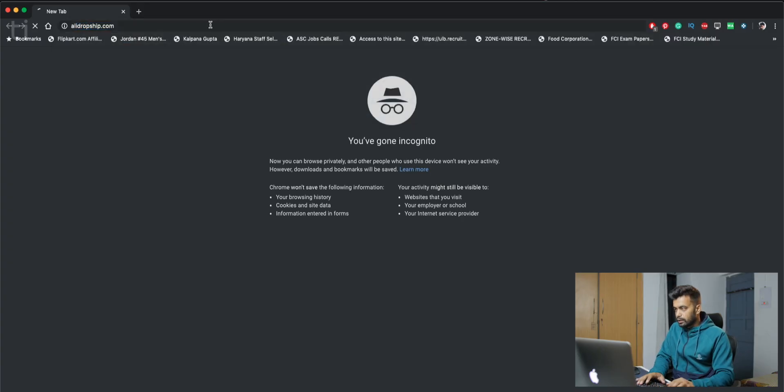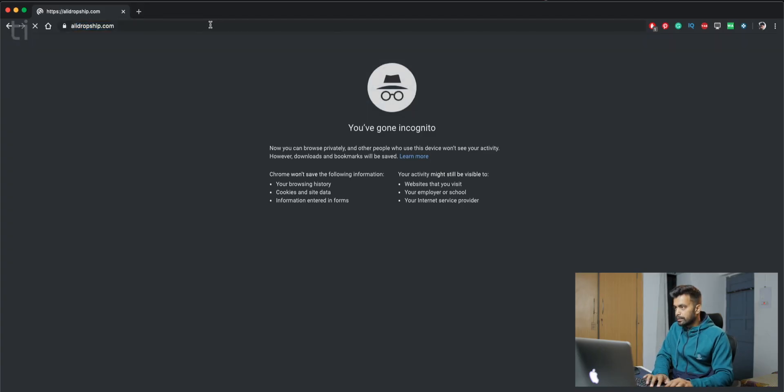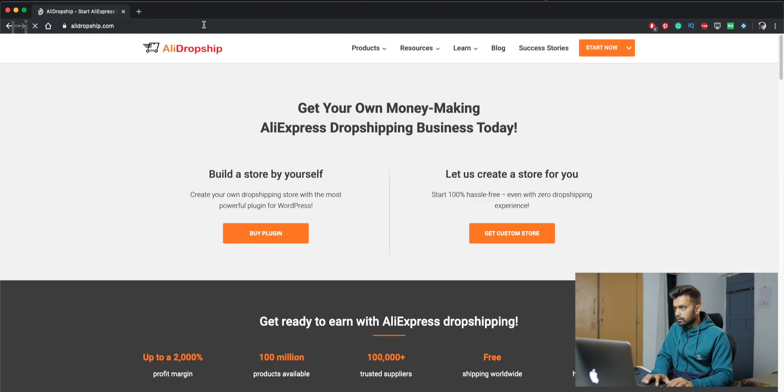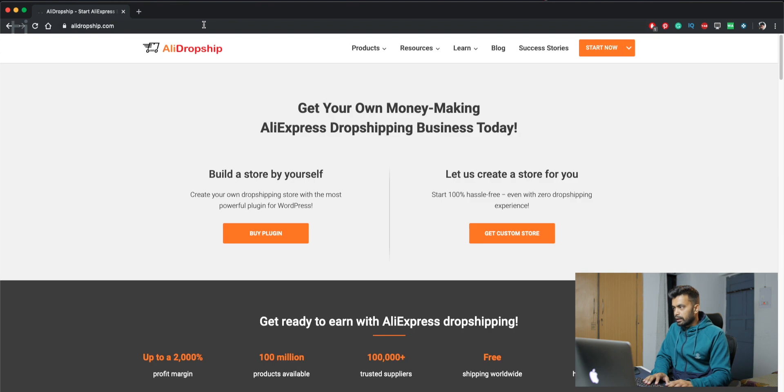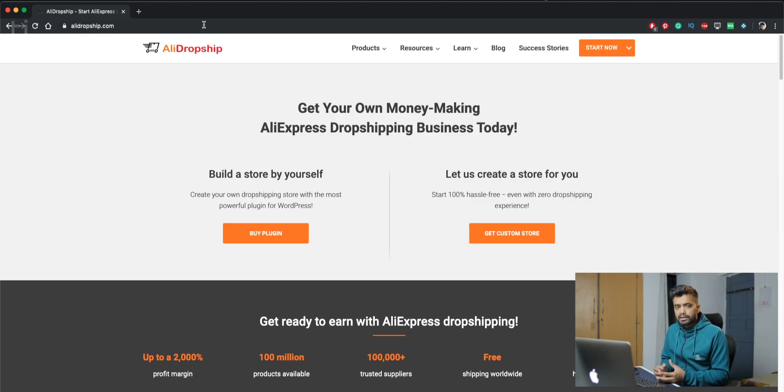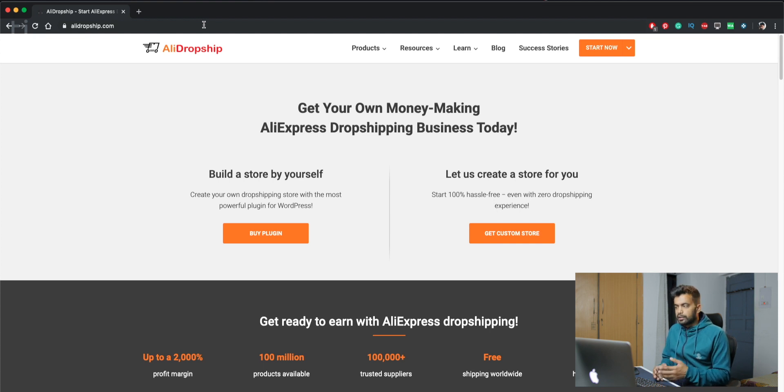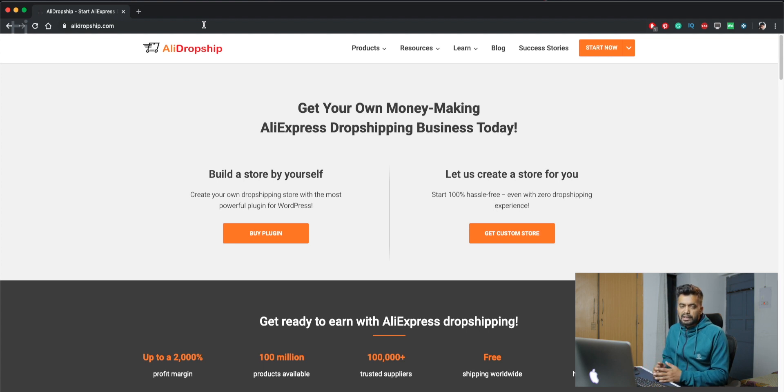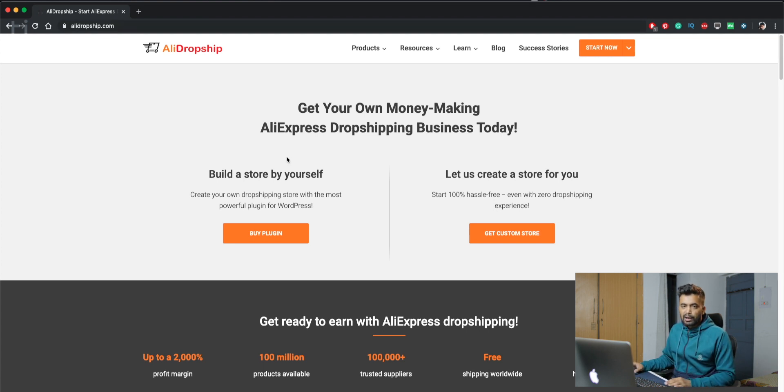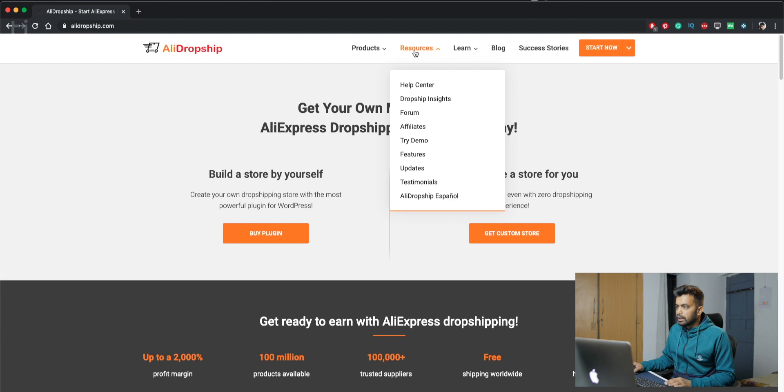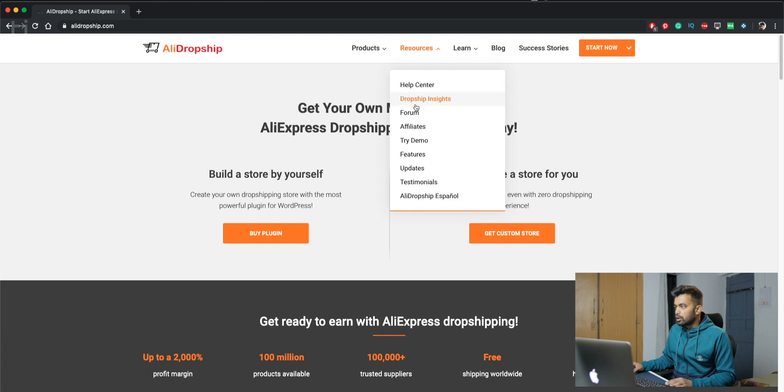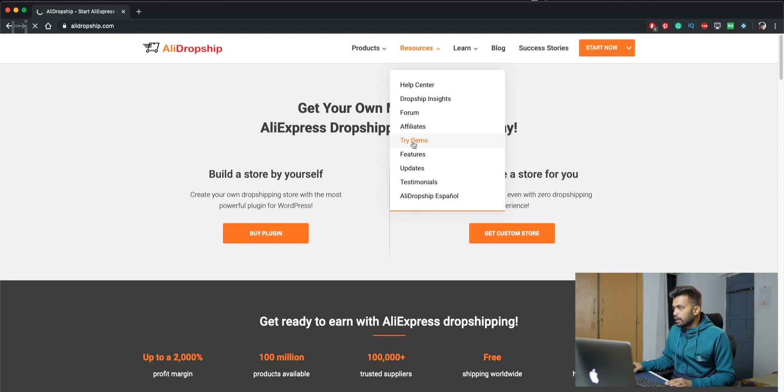But now let's get into the computer and see how the plugin works. First of all, let's go to the website. Even if you're unsure how the plugin works, you can just go to their website and try their demo, which is their test website. So you go to AliDropship.com and then just go to Resources and click on Try Demo.